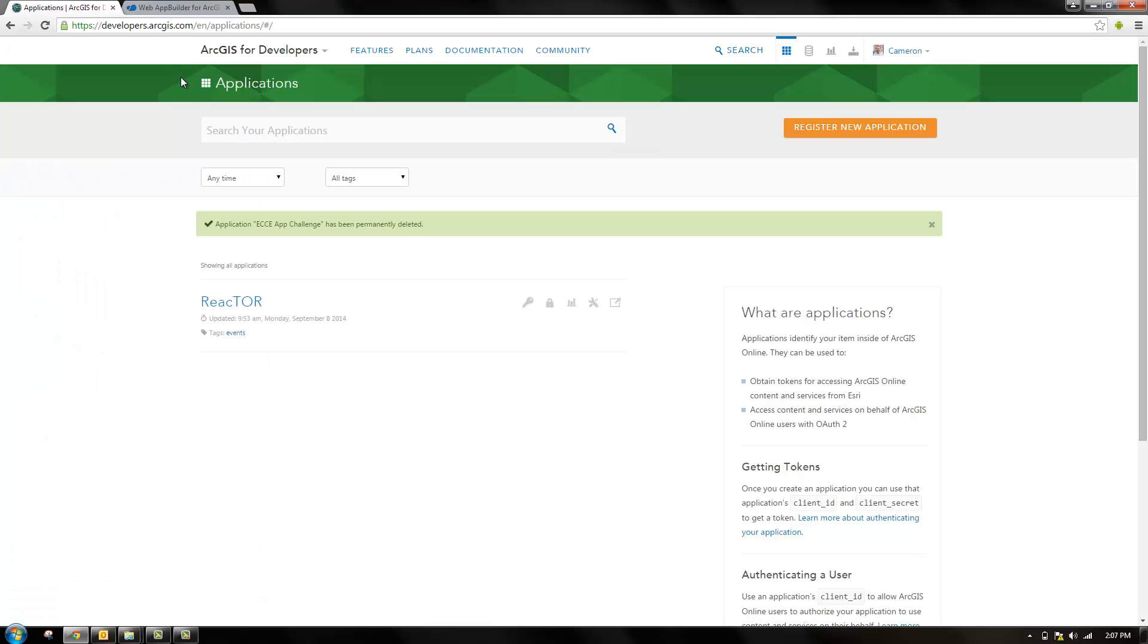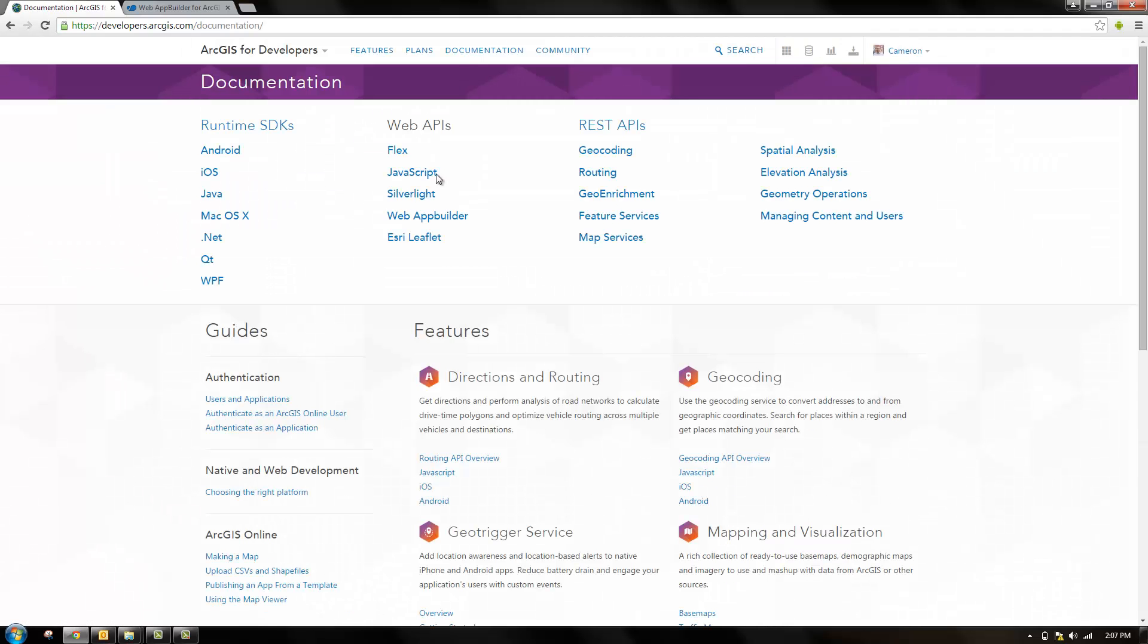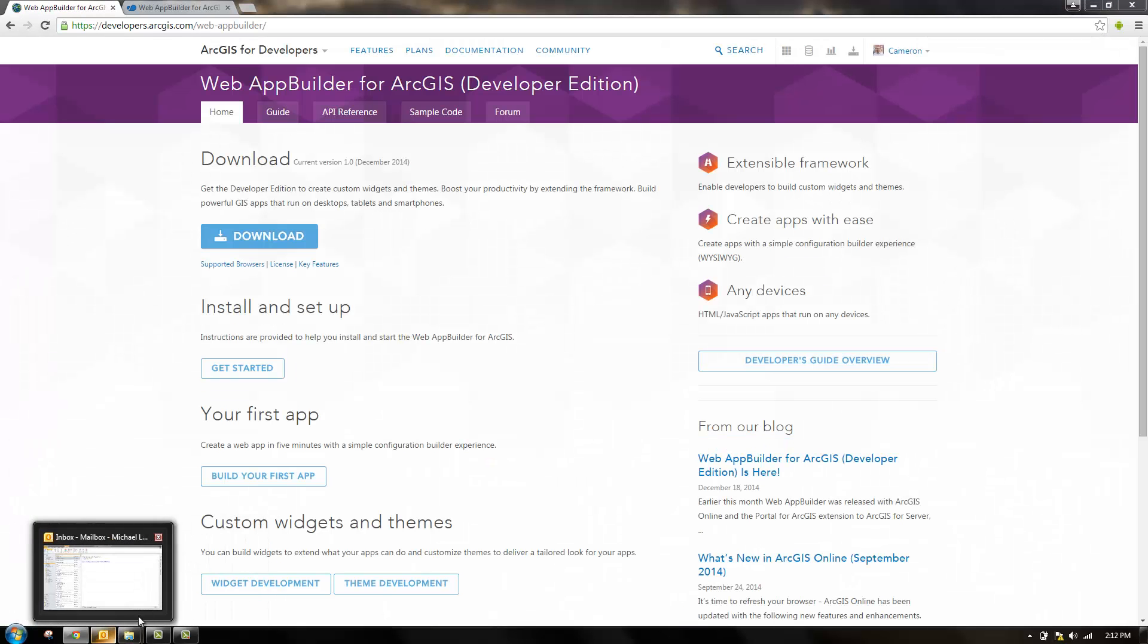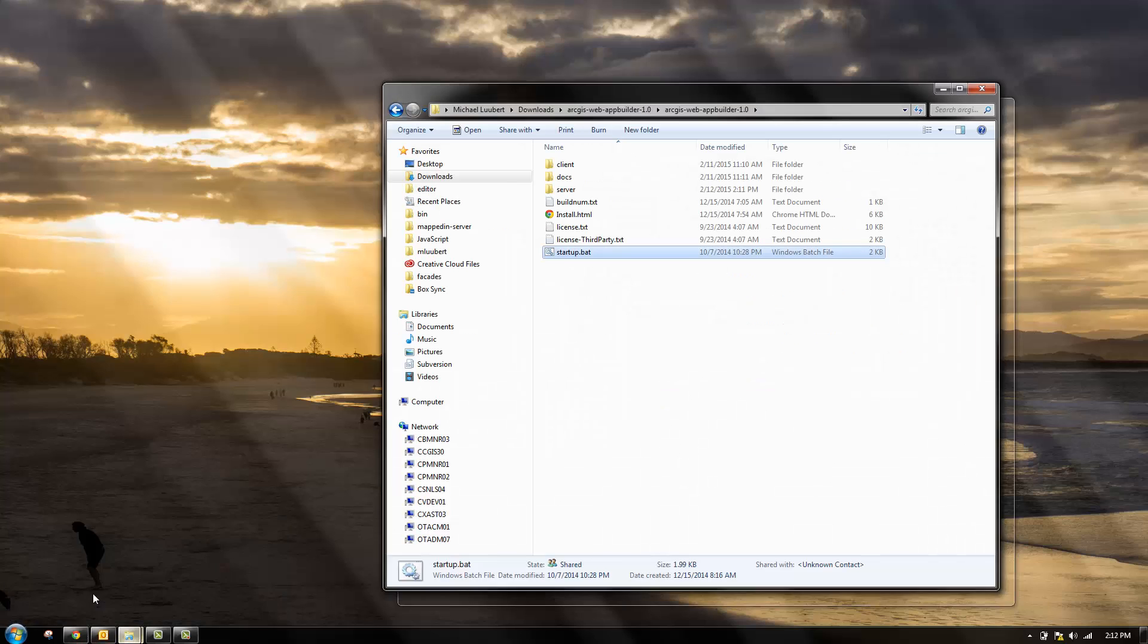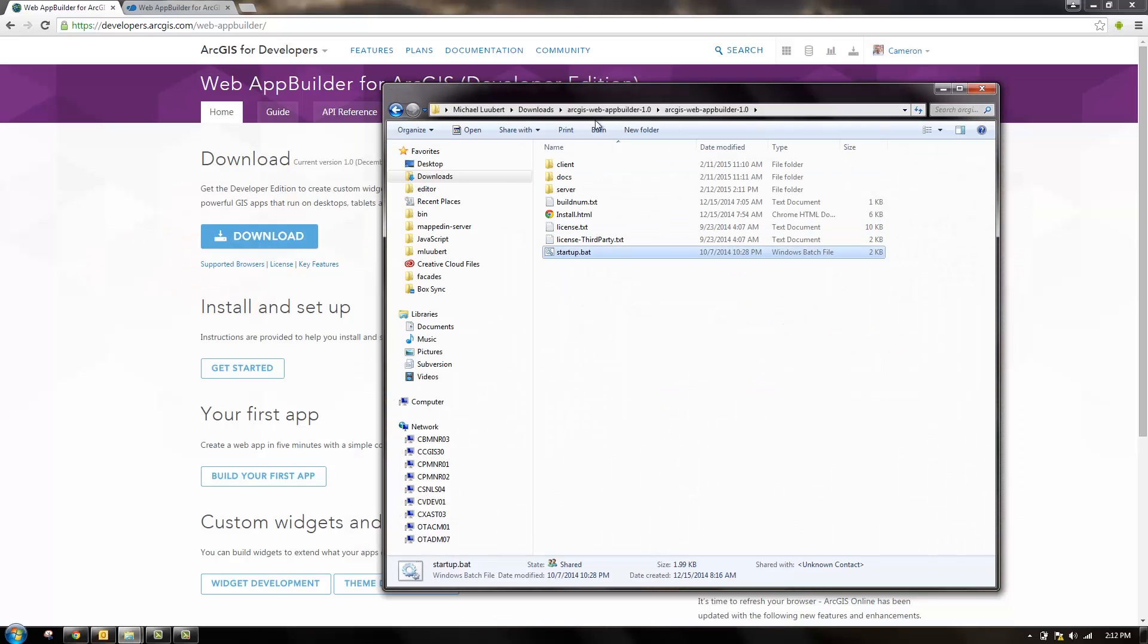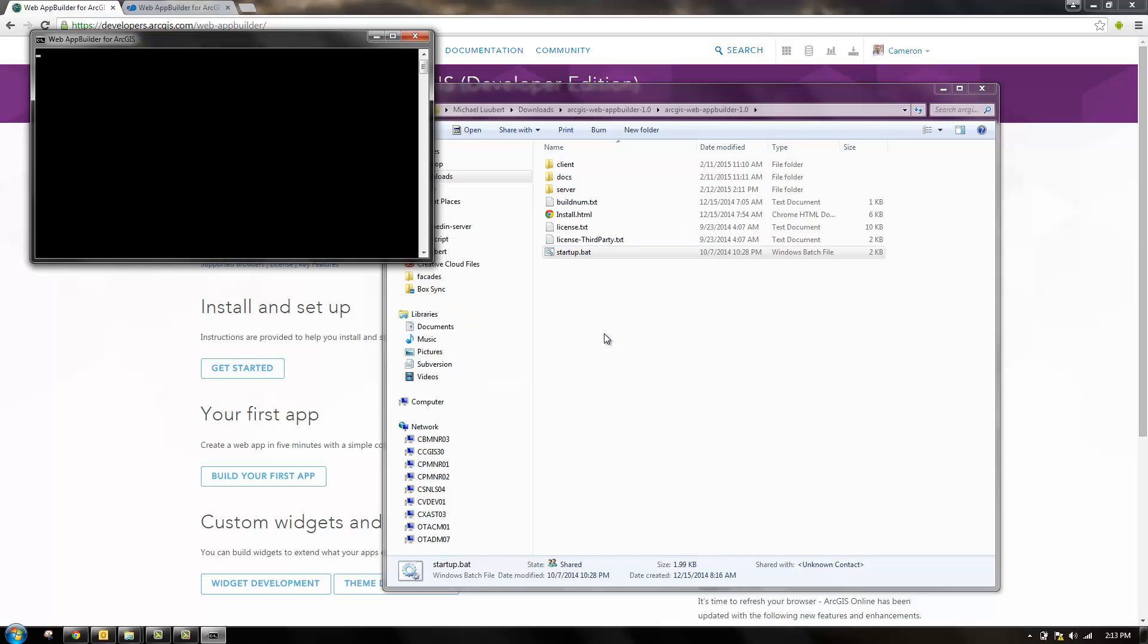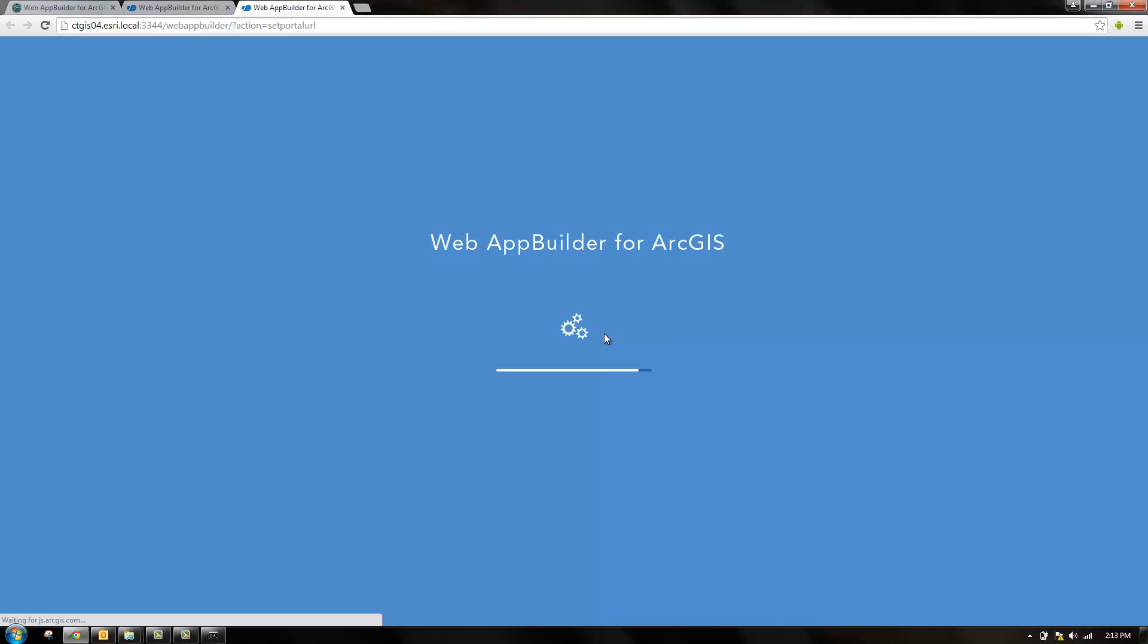The developer edition can be found on the developer site. If you go to documentation. I've already downloaded web app builder, so I'll go there now. Once you unzip the file you'll find there's a startup.bat file which you'll use to launch web app builder. So start it up and it should open a new browser window.